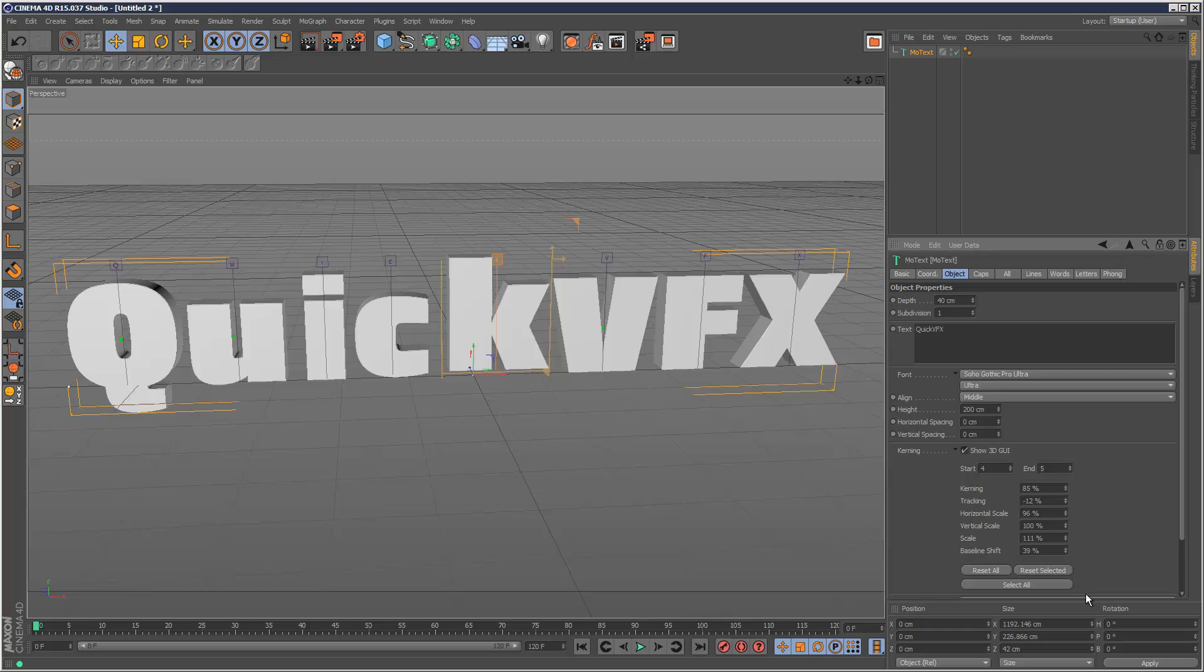So this is a very powerful addition to the toolset of Cinema 4D. And I personally find it really useful. And I hope you enjoyed this tutorial. Thanks for watching.